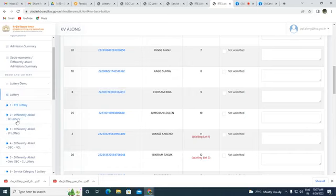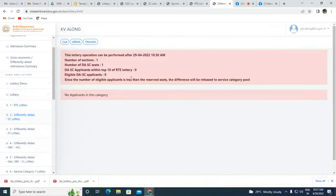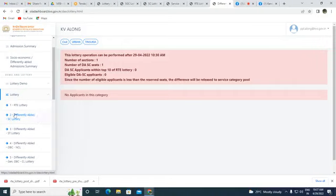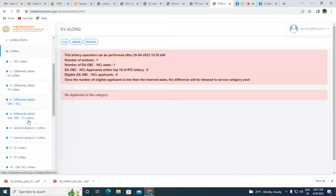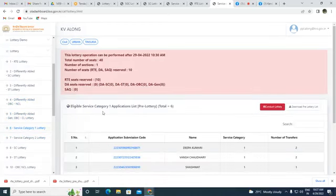Next, we conduct the lottery for Differentially Abled candidates. However, we have no applications for Differentially Abled — SC, ST, OBC NCL, or general OBC categories — so we proceed to Service Category 1.